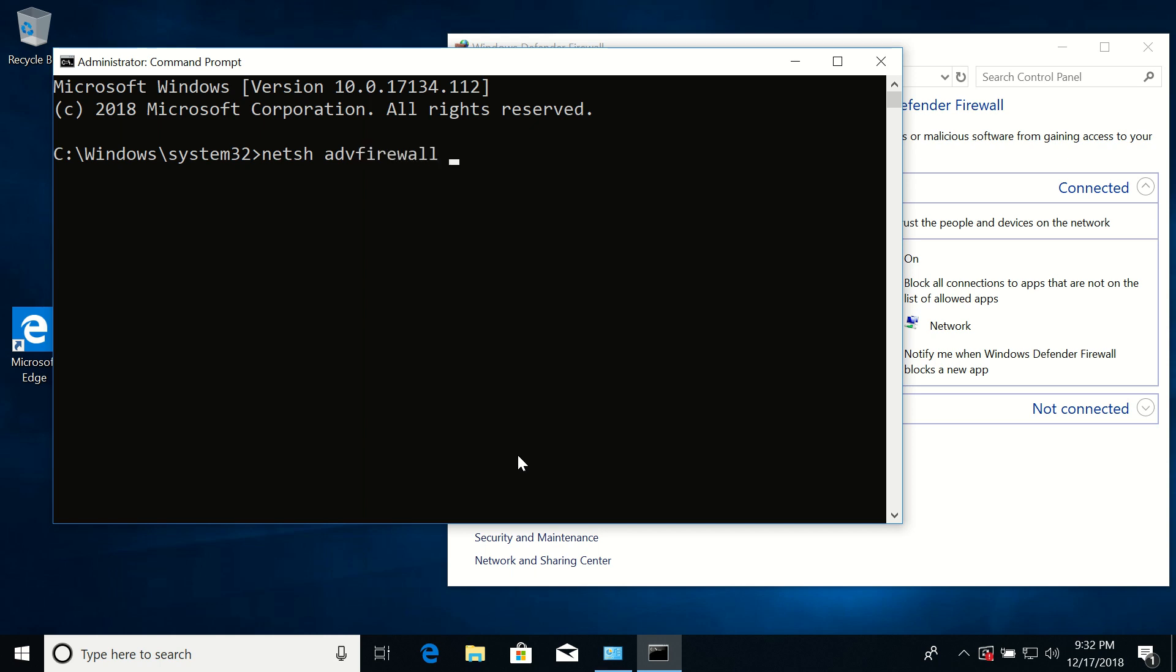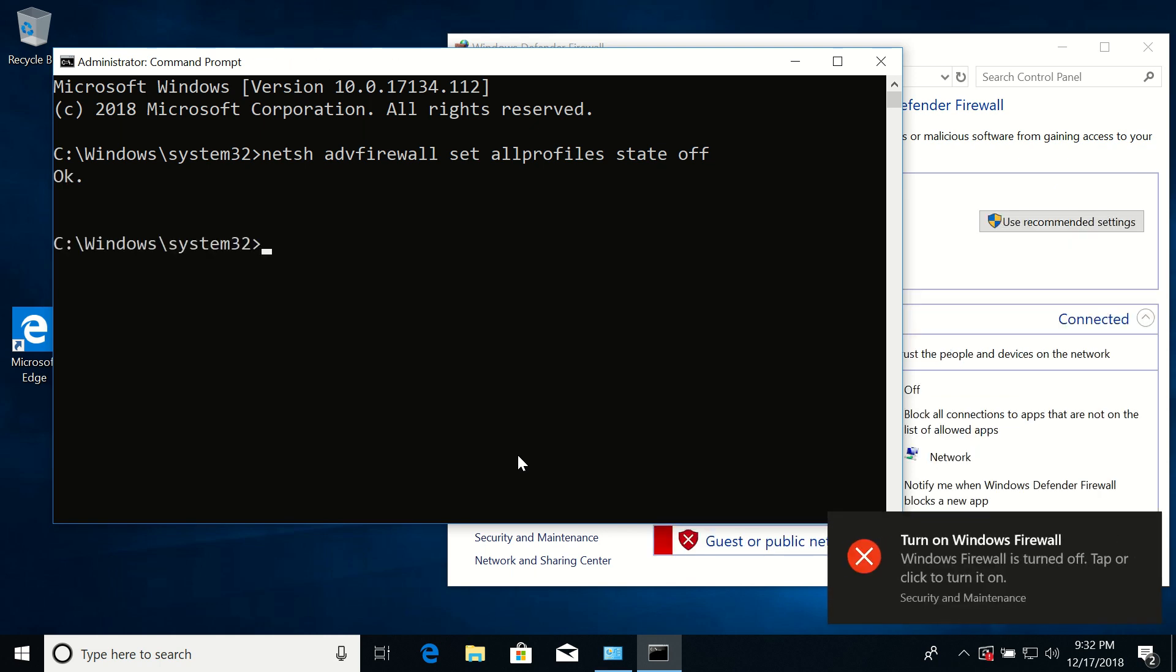space set space allprofiles space state space off. So this command will turn it off. Press enter. It says OK.